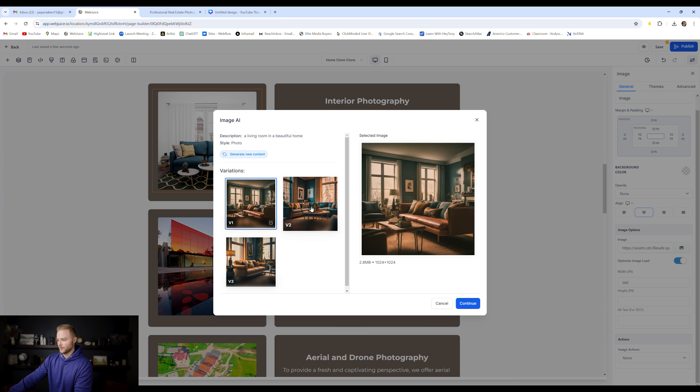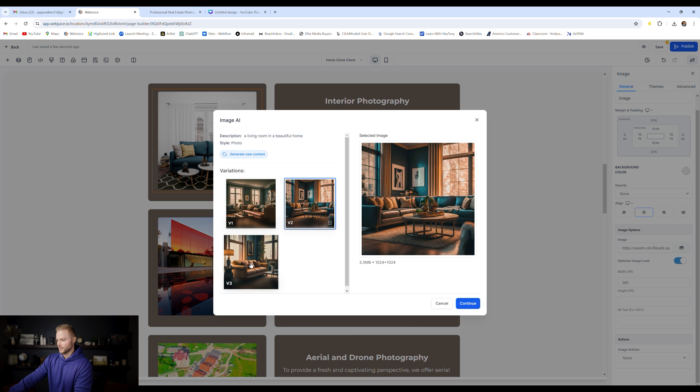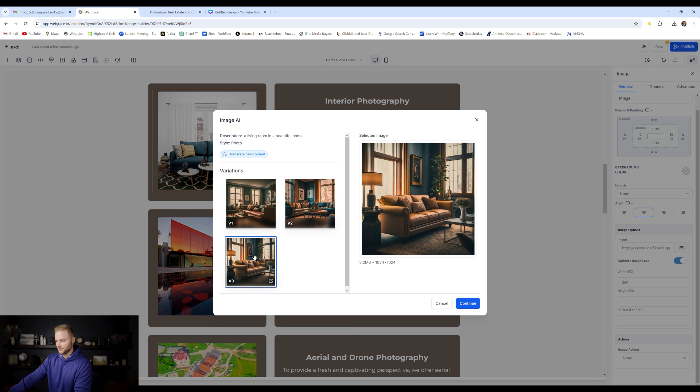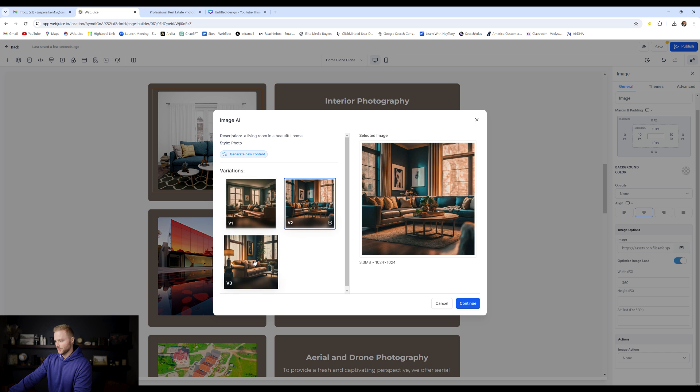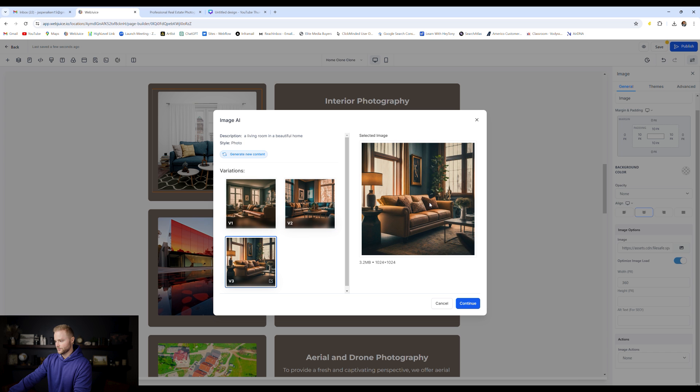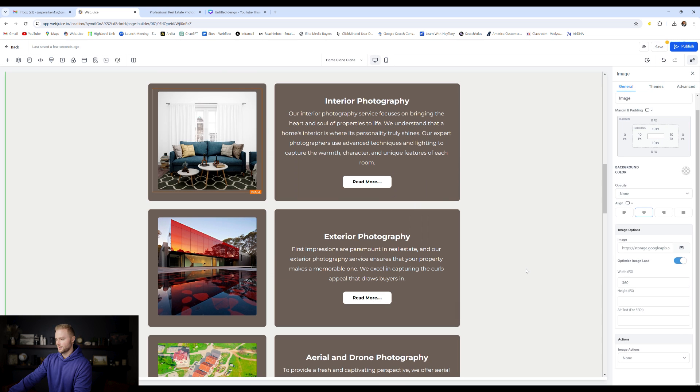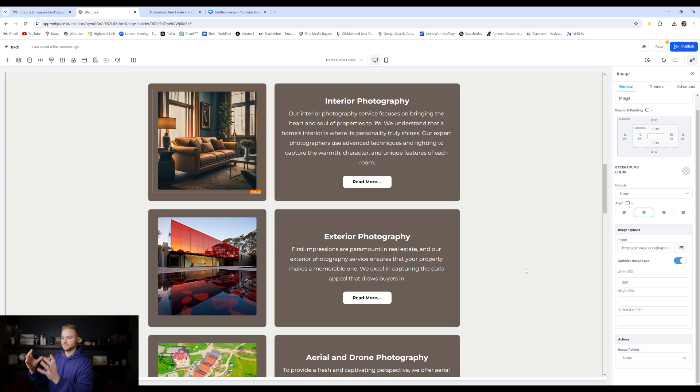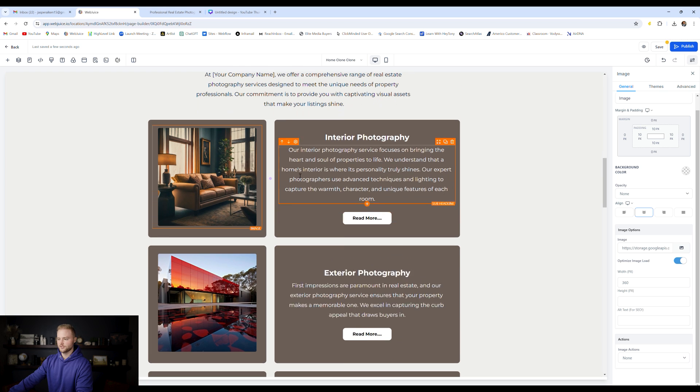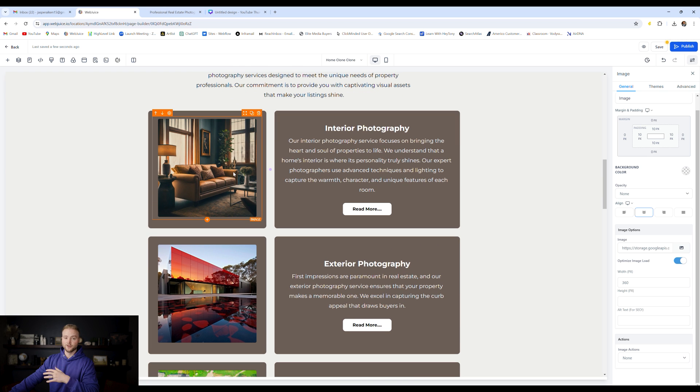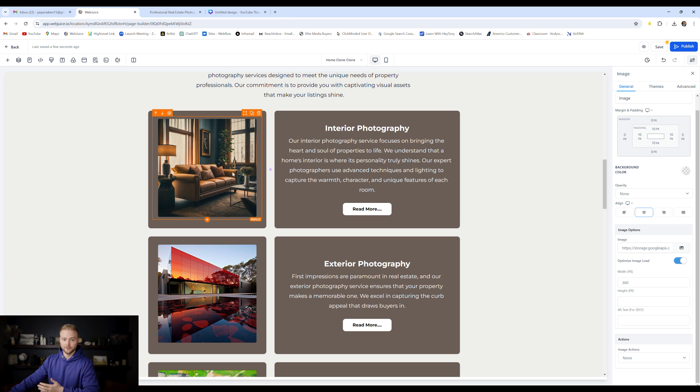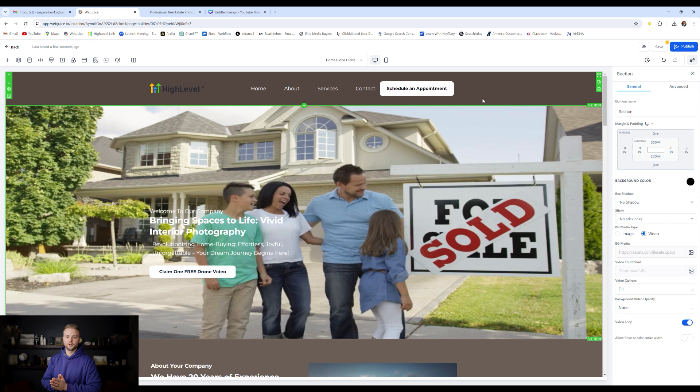And then it gives us our three different variations here that all look really good. In my opinion, I think maybe I like this one right here, I'm going to click continue, and then it'll paste this image right into our website right here. And it looks like a realistic photo of a living room. So this is really cool to help you get a lot of different images for your website very quickly. AI generates them within a few seconds.